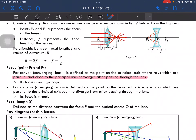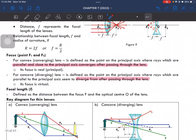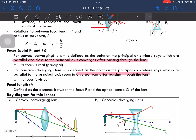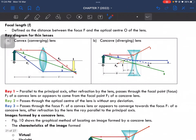For concave or diverging lenses, the focal point is defined as the point where rays seem to diverge from after passing through the lens. Focal length is defined as the distance between the focal point and the optical center of the lens.